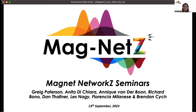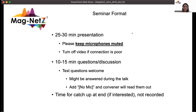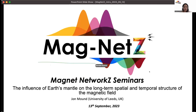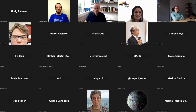Hi, welcome everyone to the Magnet series of seminar. Today I'm really happy to share that we are going to have a presentation by John Mound from Leeds University on the influence of Earth's mantle on long-term spatial and temporal structure of the geomagnetic field. So John, please take it up. The floor is yours.